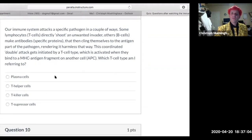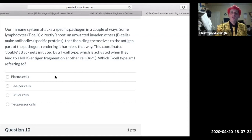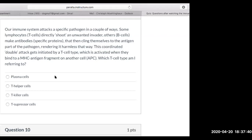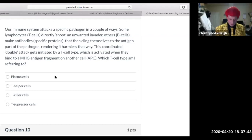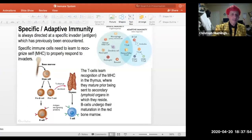The immune system attacks specific pathogens in a couple of ways. Some T cells directly attack an unwanted invader; others make antibodies — specific proteins that cling to the antigen part of pathogens, rendering them harmless. This coordinated double attack is initiated by the T helper cell type, activated when it binds to the MHC fragment on an antigen presenting cell. That's why HIV is such a problem — it attacks T helper cells.